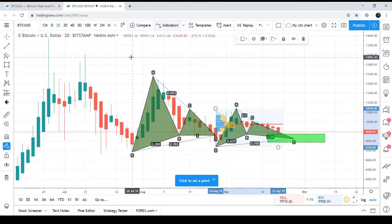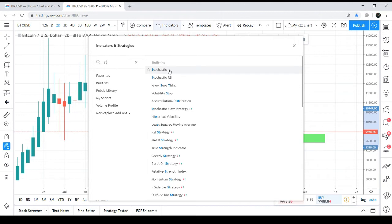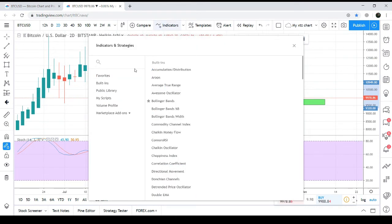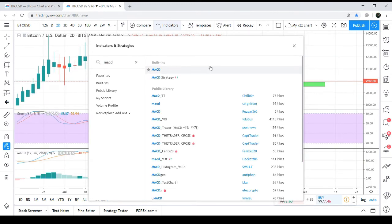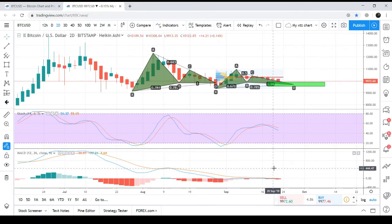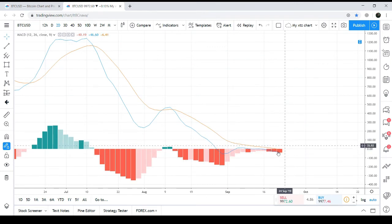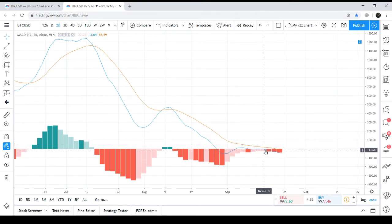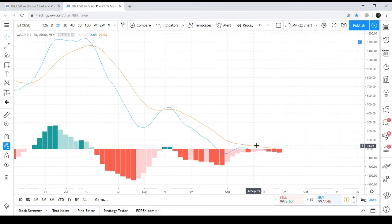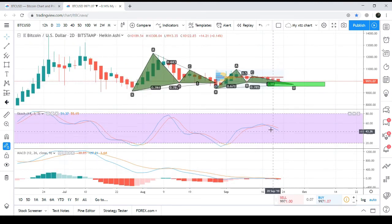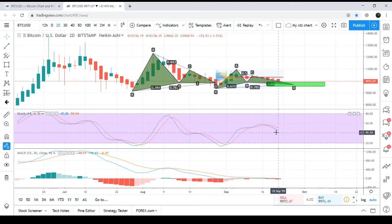Looking at the Stochastic indicator, it is currently in a bearish cross, so we can wait for a bull cross from the Stochastic for a safer entry. Looking at the MACD, the histogram is in dark red, indicating strong bearish momentum. For a secure trade, we can wait either for the MACD to turn weak bearish — when the histogram lightens to a dull red — or for the Stochastic bull cross, and then take the long position.